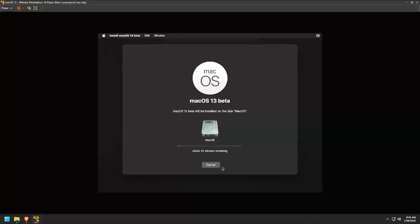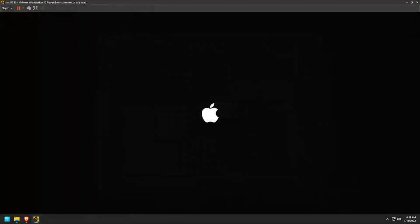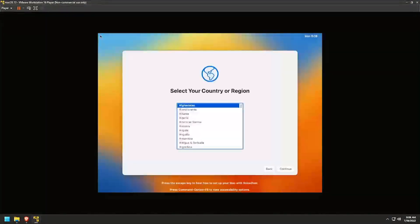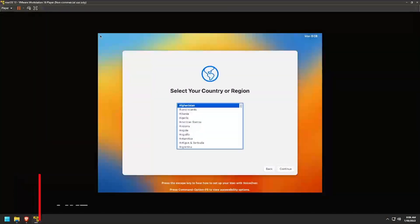At this point it's just a waiting game. As macOS is installed, the VM will reboot several times. After several progress bars and VM reboots, you'll reach the macOS sysprep asking you to select your region.